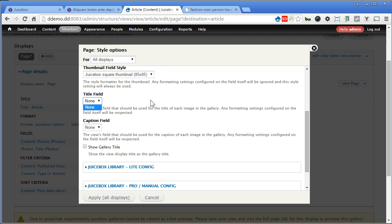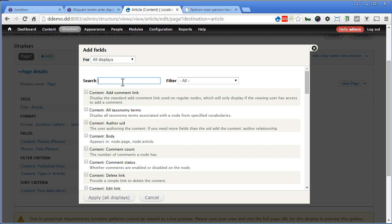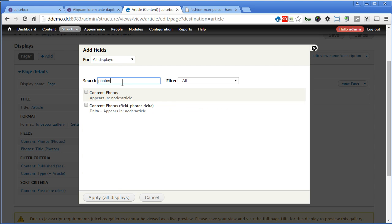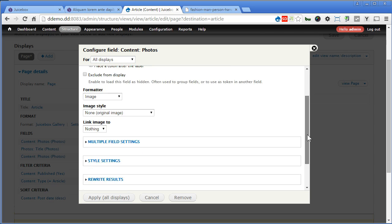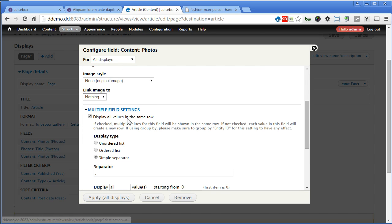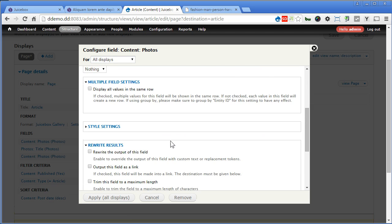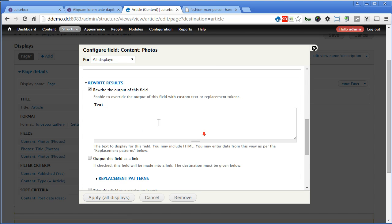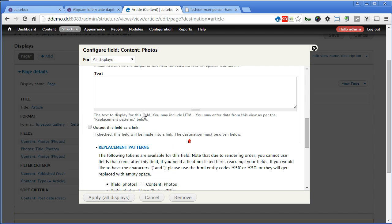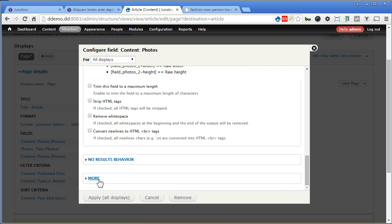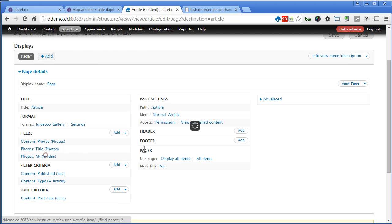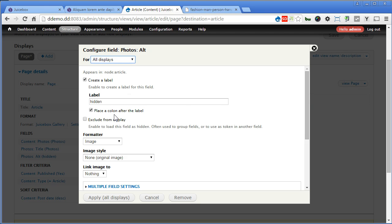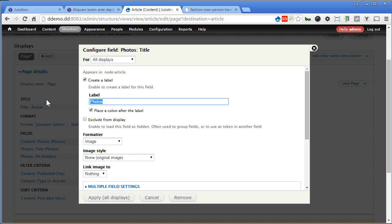So we'll continue with the caption. Add photos again. Apply. This one, this time we'll hide it. Call it hidden. Scroll down. Same thing. Uncheck this one. Rewrite result. Now we'll rewrite this one here. Replacement patterns. This time we'll find the alt text. I'll put it here. We'll use this as a caption. Put photos alt, so we know. Now apply. One more. Nothing. Let's check it out. Since it's hidden, we are going to exclude this one. Apply. Same with this. We'll hide it. Hidden.